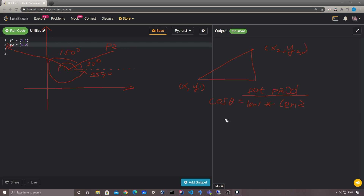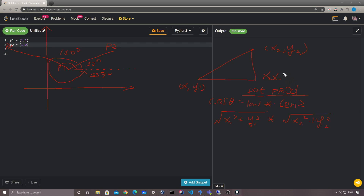For length one, we have the square root of x1 squared plus y1 squared. Same thing for length two: square root of x2 squared plus y2 squared. And for the dot product, it's x1 times x2 plus y1 times y2. That's how we define the cosine.